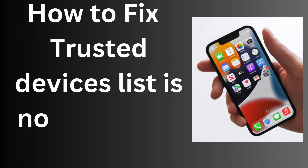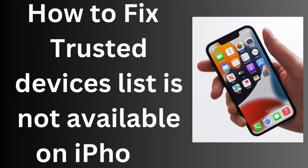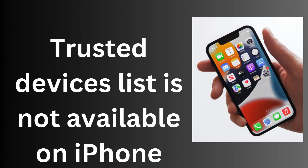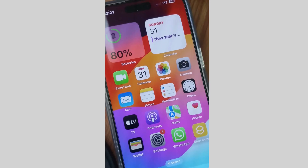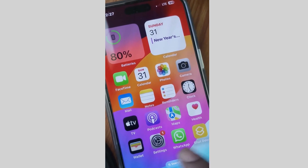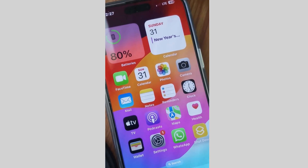Hello guys. How to fix the 'trusted device list is not available' error on your iPhone.